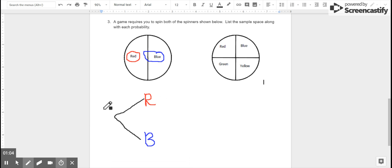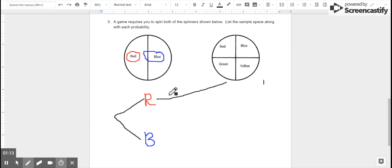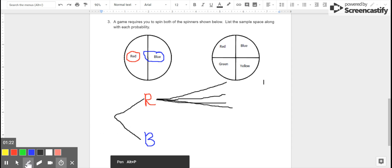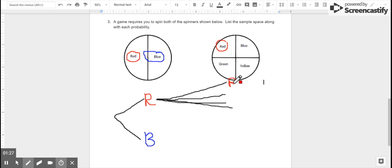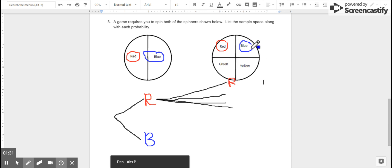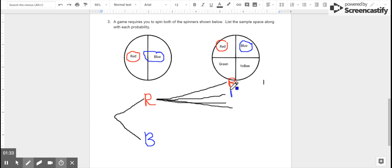If we got red on the first spinner, there are four possibilities for the second spinner. So I'm going to go ahead and draw four line segments branching out from this R, because it's branching out like a tree — that's what we're making, a probability tree. We could get red on the second spinner, meaning we got red both times. Or we could get blue on the second spinner, meaning we got red first and then blue.